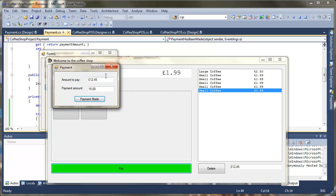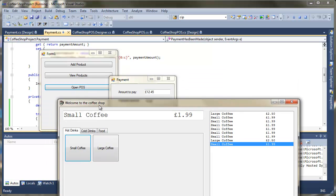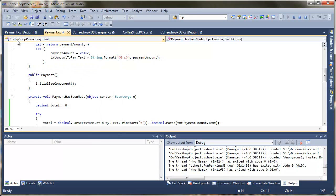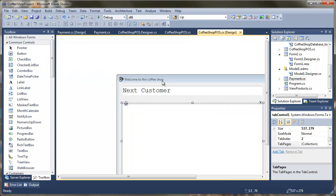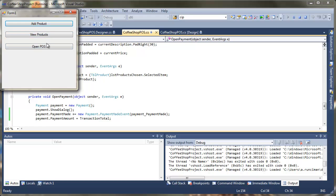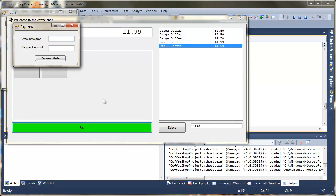One more thing worth mentioning: we want to prevent the user clicking other buttons while the payment dialog is open. Going back into the CoffeeShop design view and viewing the code, we just change payment.Show() to payment.ShowDialog(). That turns it into a modal dialog form, so when the user presses Pay they can't click anything else until they finish or dismiss the payment form.